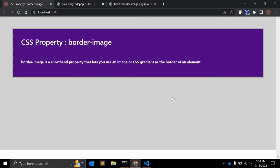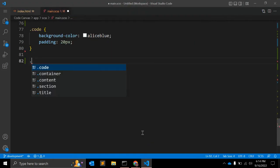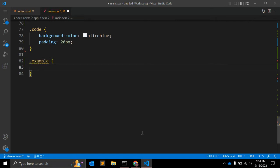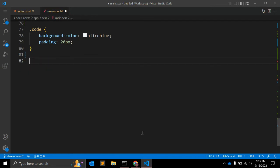You cannot use border-image on elements like TD, TH, or TR when border-collapse is set to collapse. Except those elements, you can use border-image on any element. The syntax for border-image includes a URL with the path of the image, along with other values like border-image-slice and the shape.